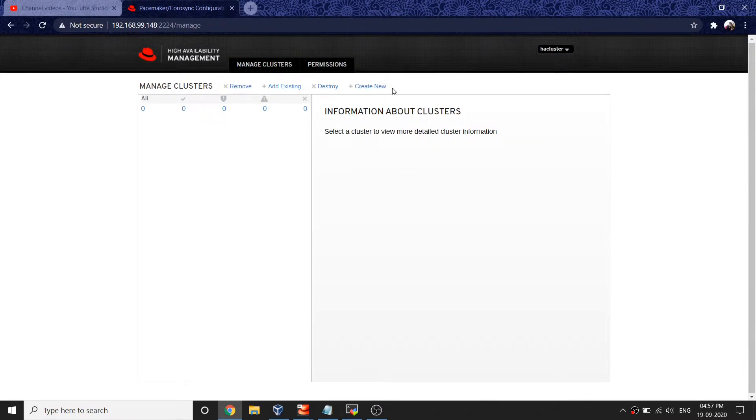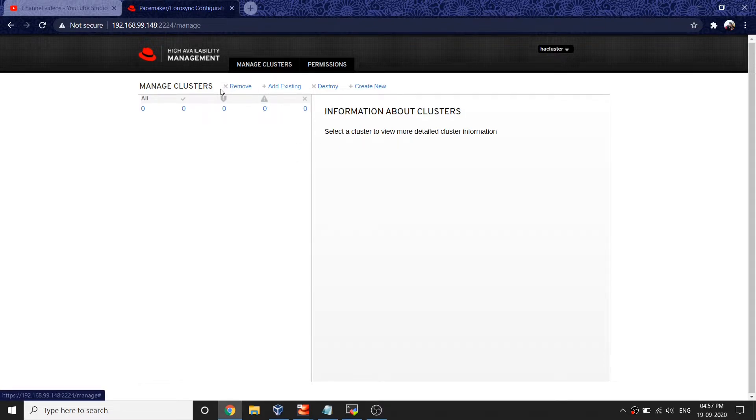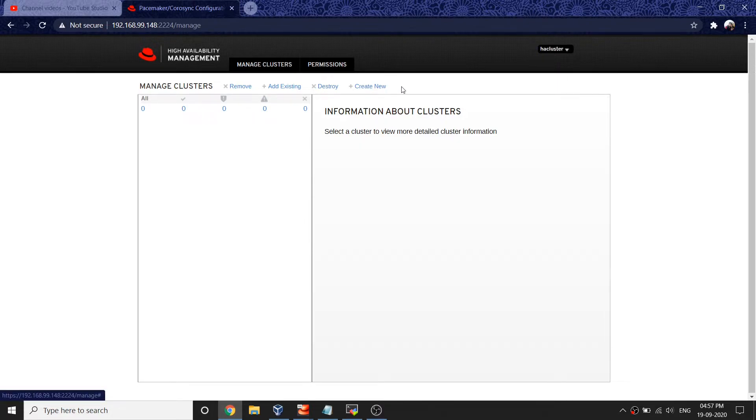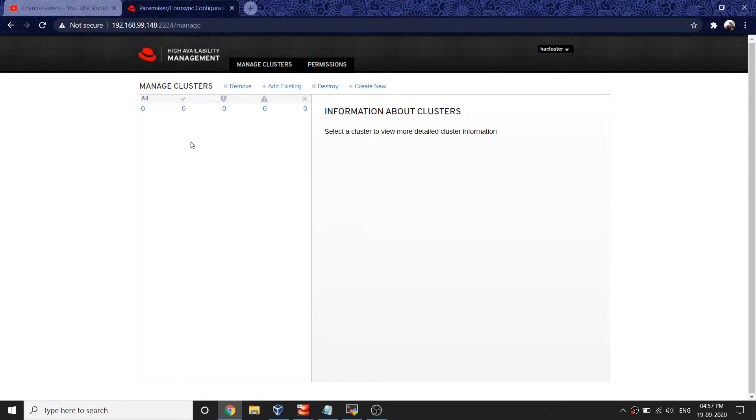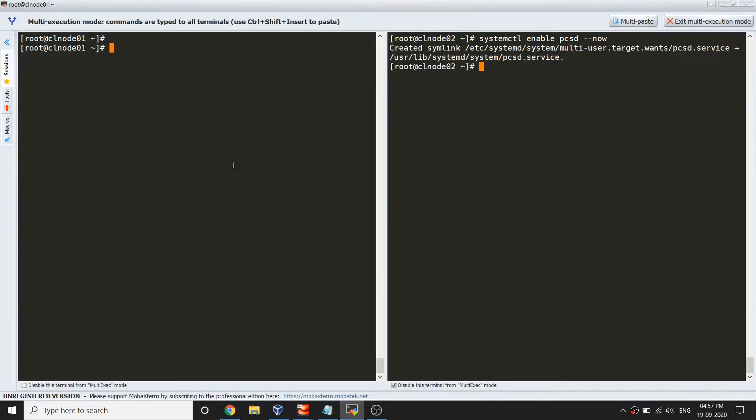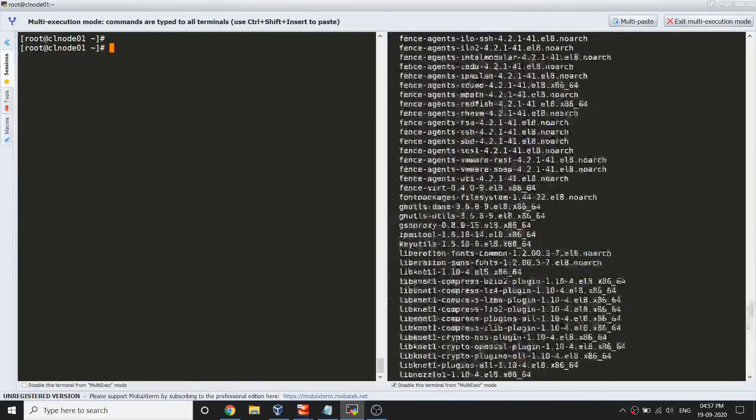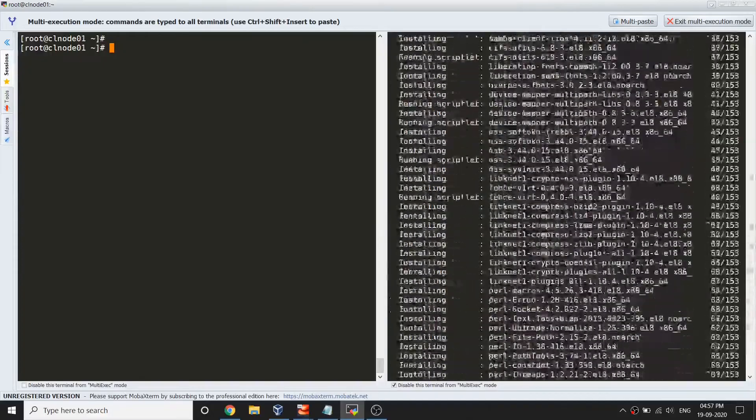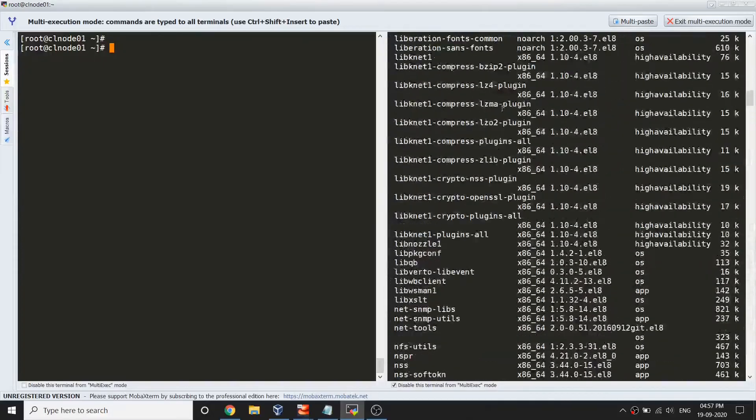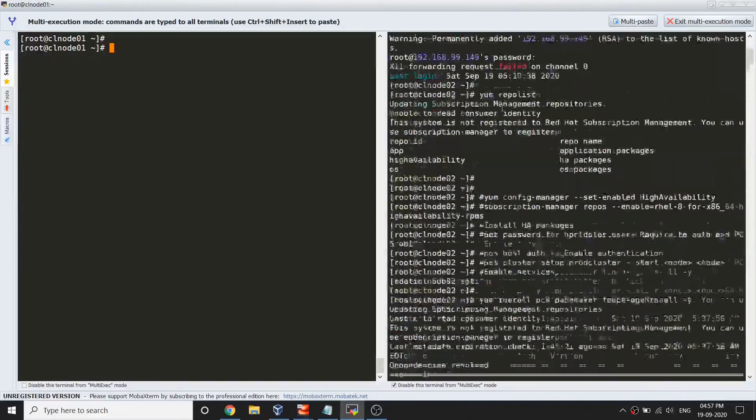Once you logged in, there are few things you can do. Actually, you can do many things with the web interface like removing existing cluster, adding an existing cluster, destroying cluster, creating a new cluster and so on. I'm not going to use the web interface; instead I'm going to use the command line to set up my cluster.